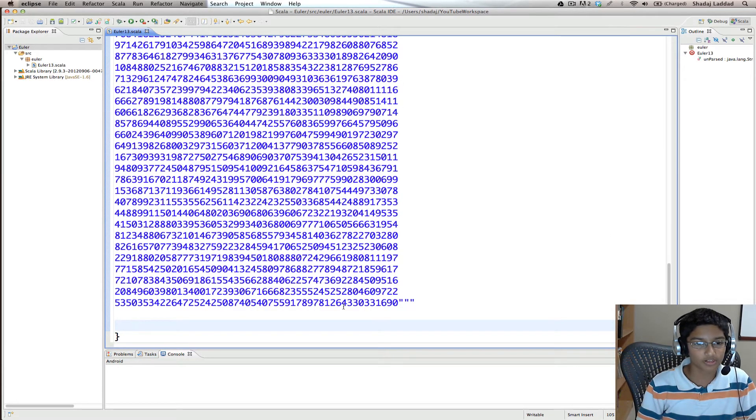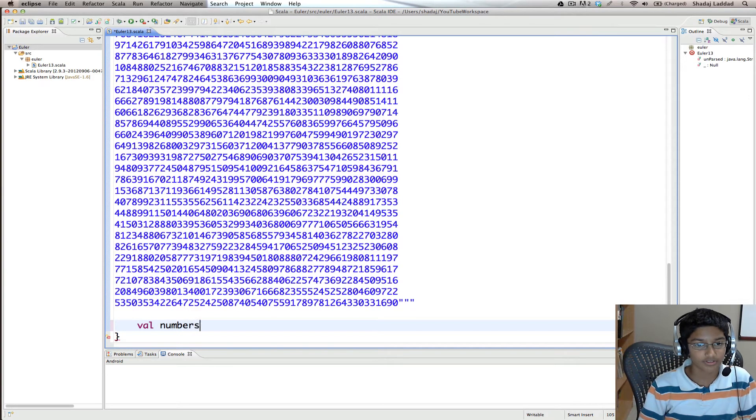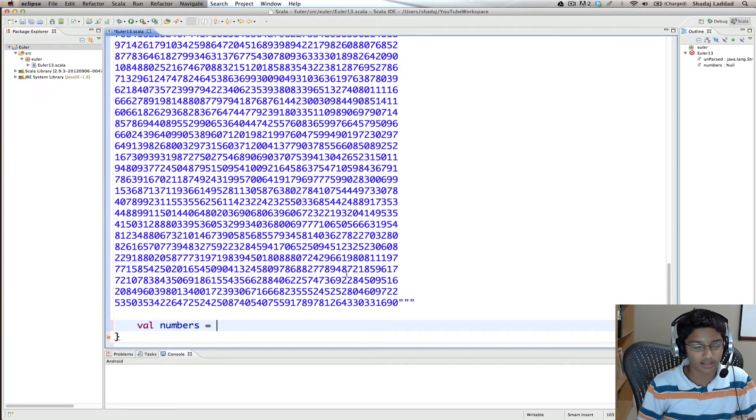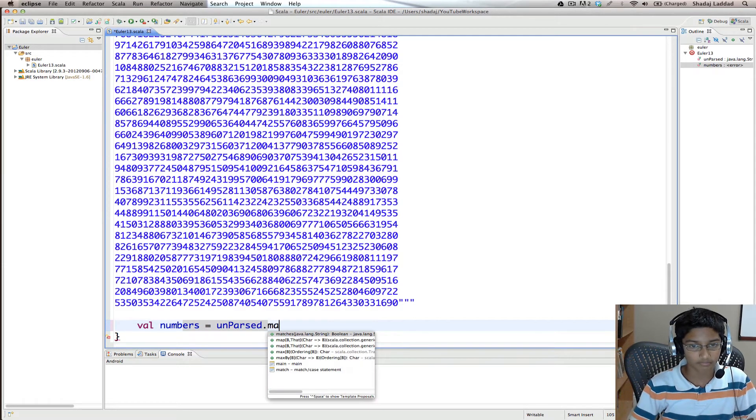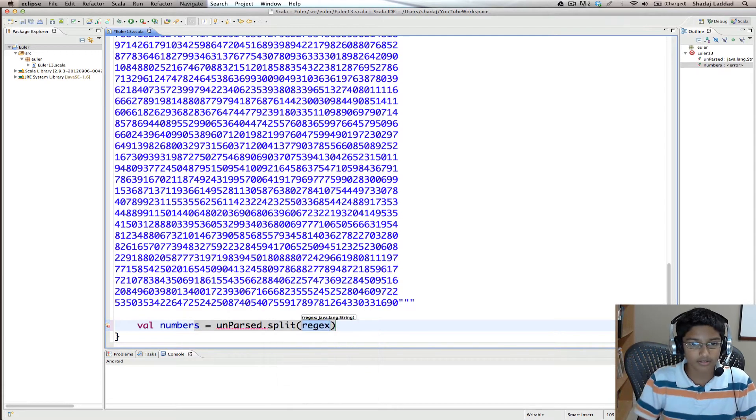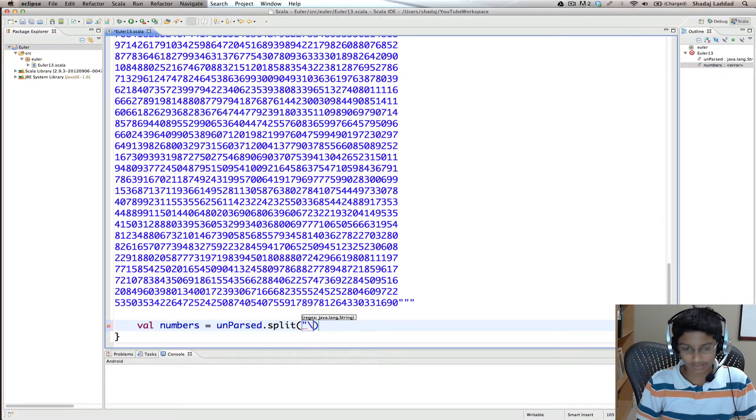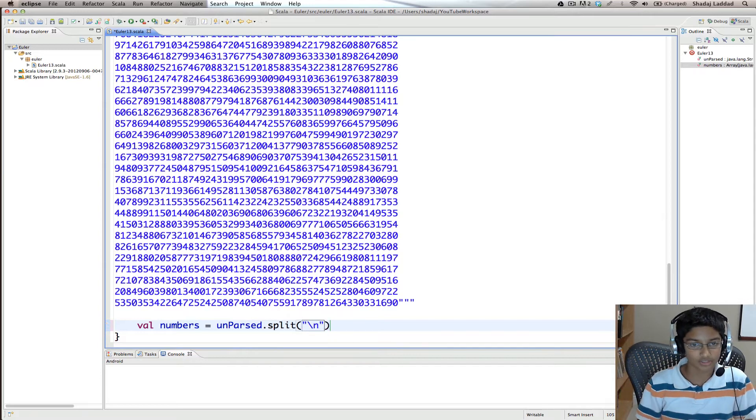So what we're going to do is val numbers equals unparsed.map, well first we want to split by backslash n which is new line.